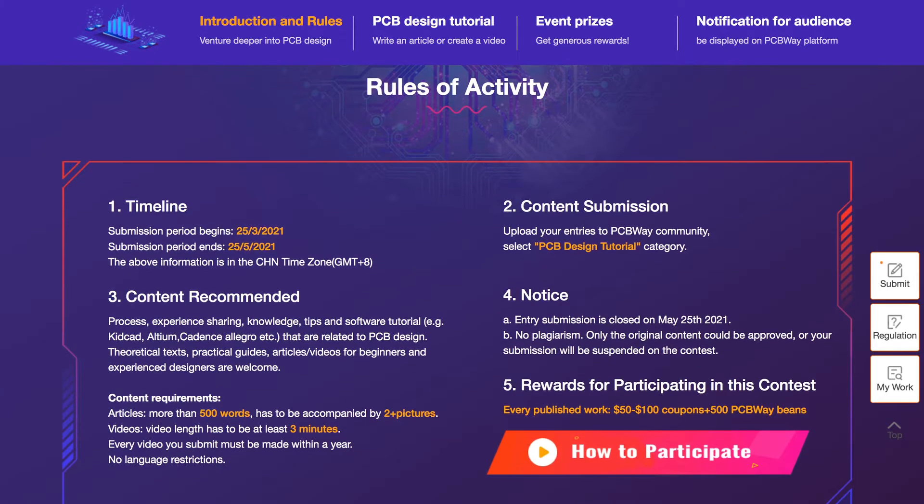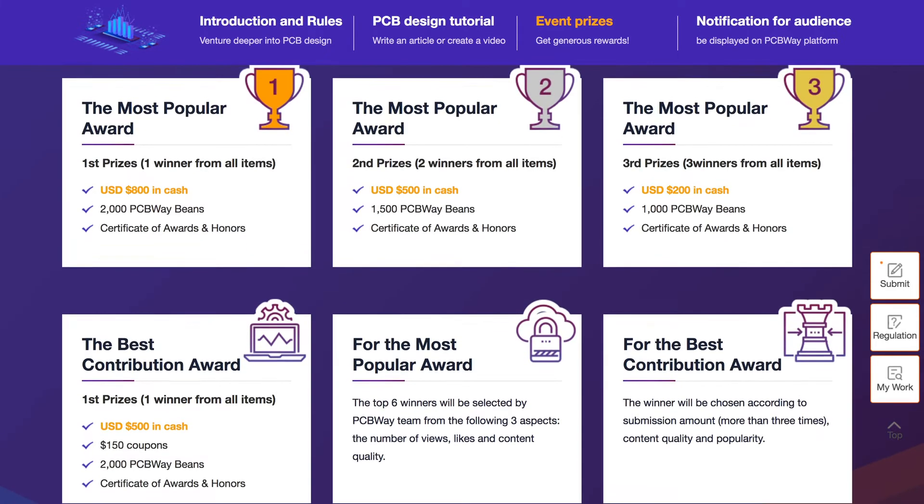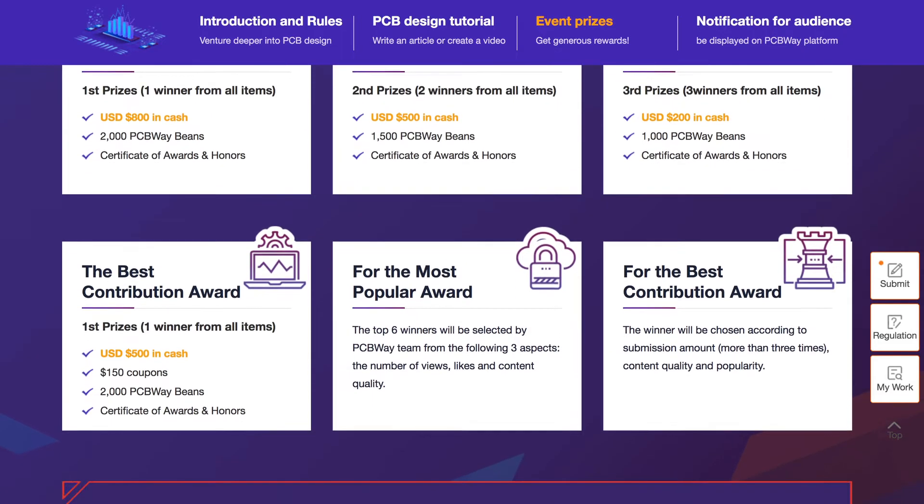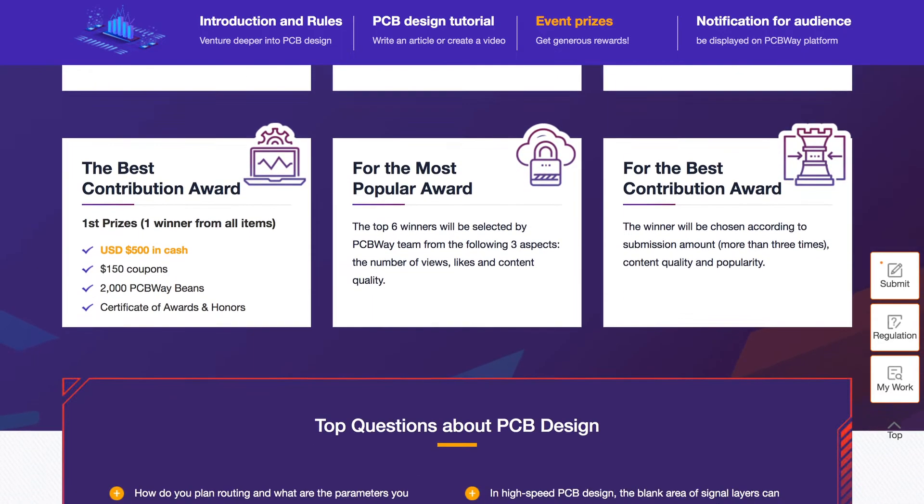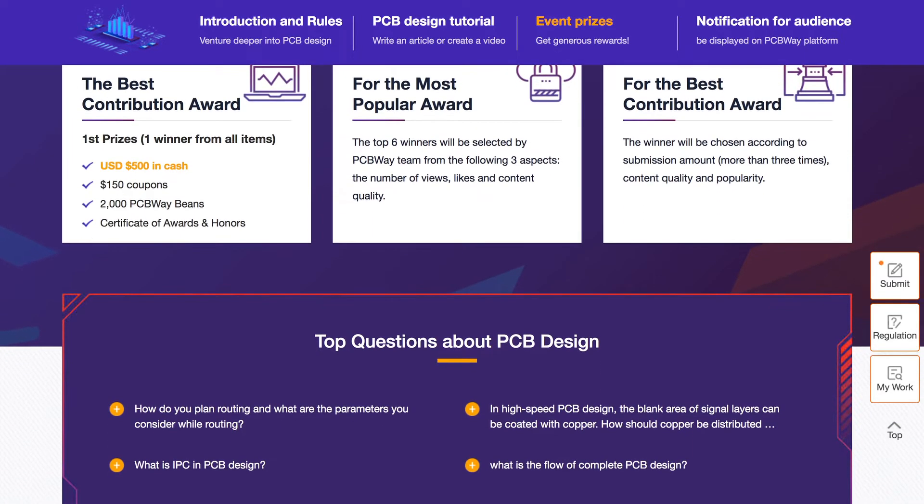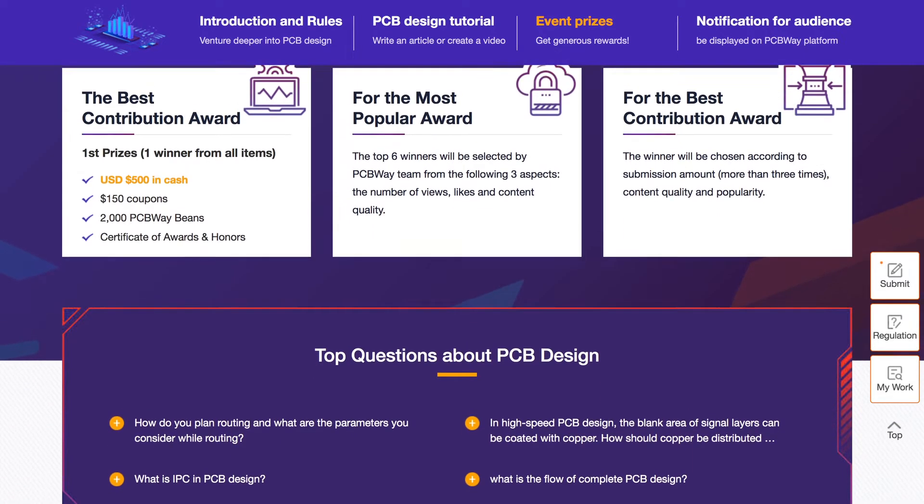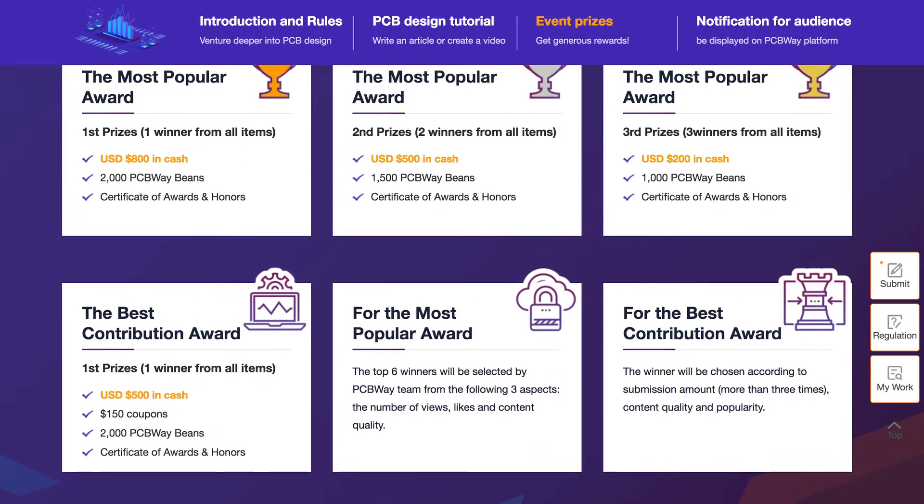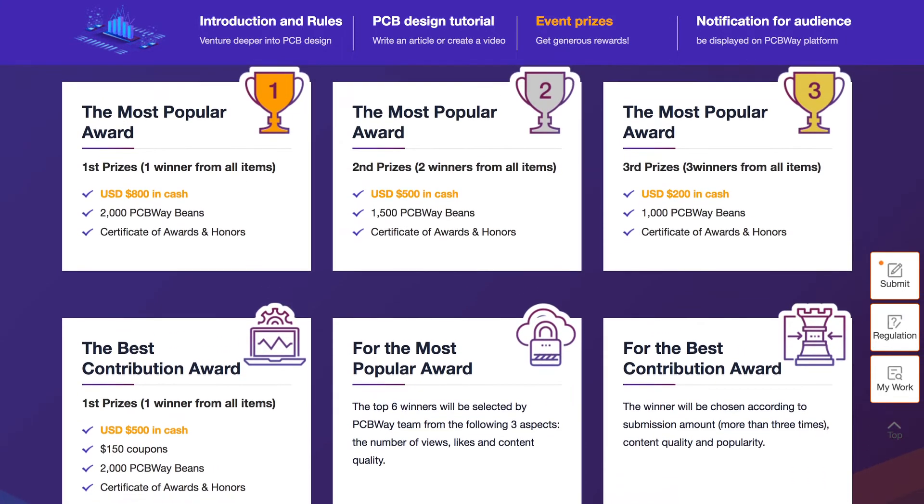Each published submission will get you $50 to $100 in coupons and 500 PCBWay beans with a chance to win up to $800 in cash and 2,000 beans. So what are you waiting for? Oh yeah right you're waiting for this video of course.